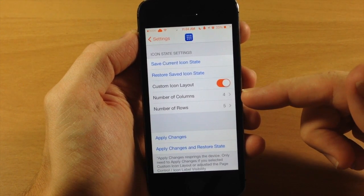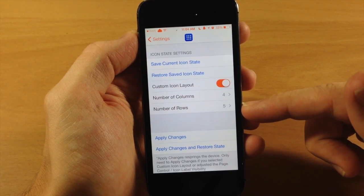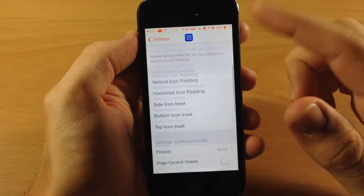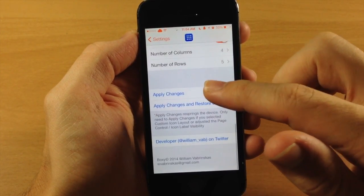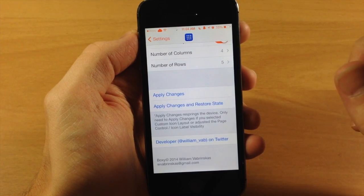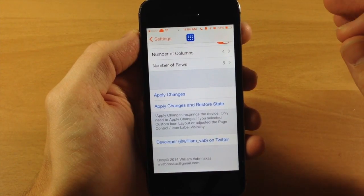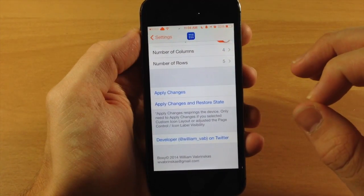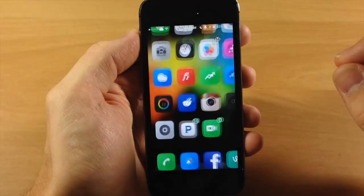You can use a custom layout. You can change the number of columns as well as the rows right here. And if you make any changes within the settings then you'll need to apply the changes right there. And that's going to respring your device. But we haven't changed anything in the settings so we don't need to respring right now.